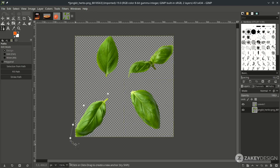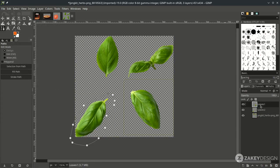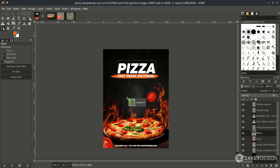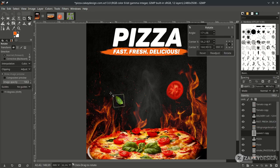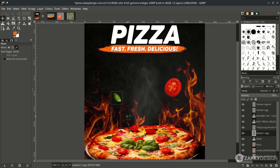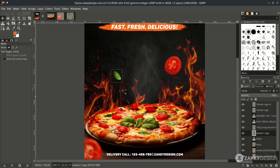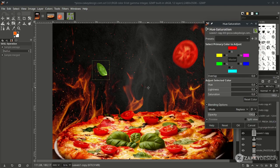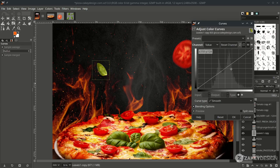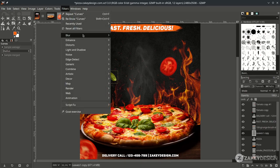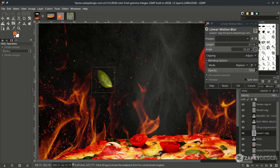For the other leaf, with the Bezier tool again, bring up the leaves to position. You can rotate by pressing Shift+R. Try to match the color — go to Color, Hue and Saturation, and turn it down. Also adjust with Color Curves, turning it down a bit. Then make a blur effect with Filter, Blur, Linear Motion Blur.